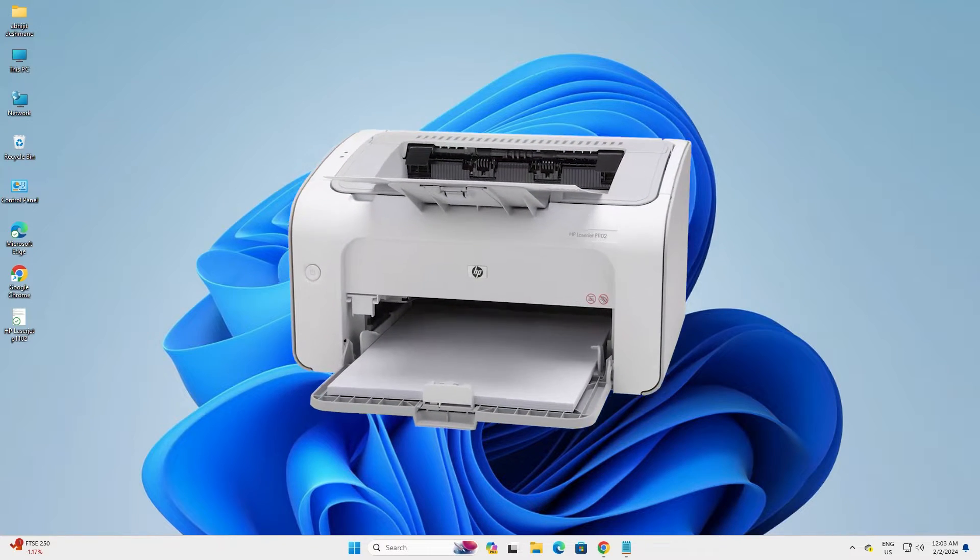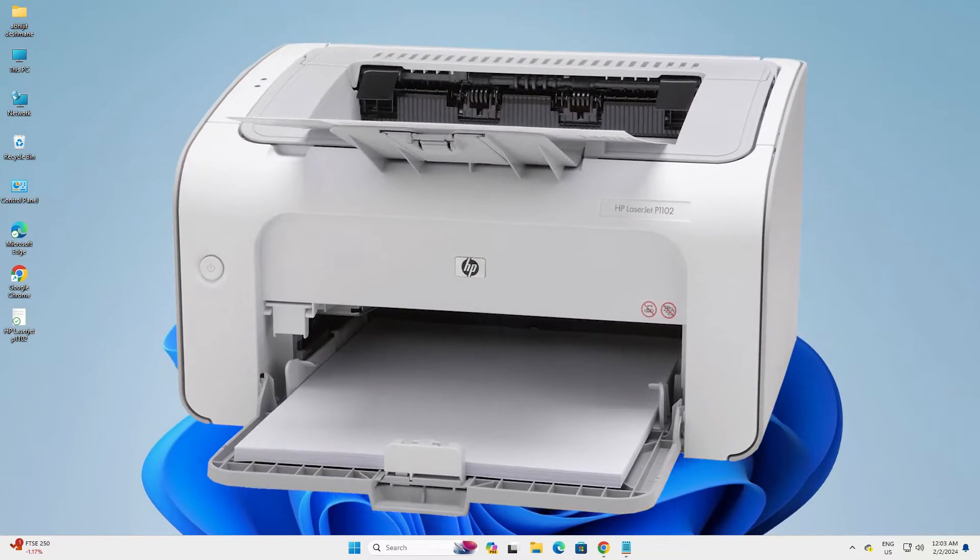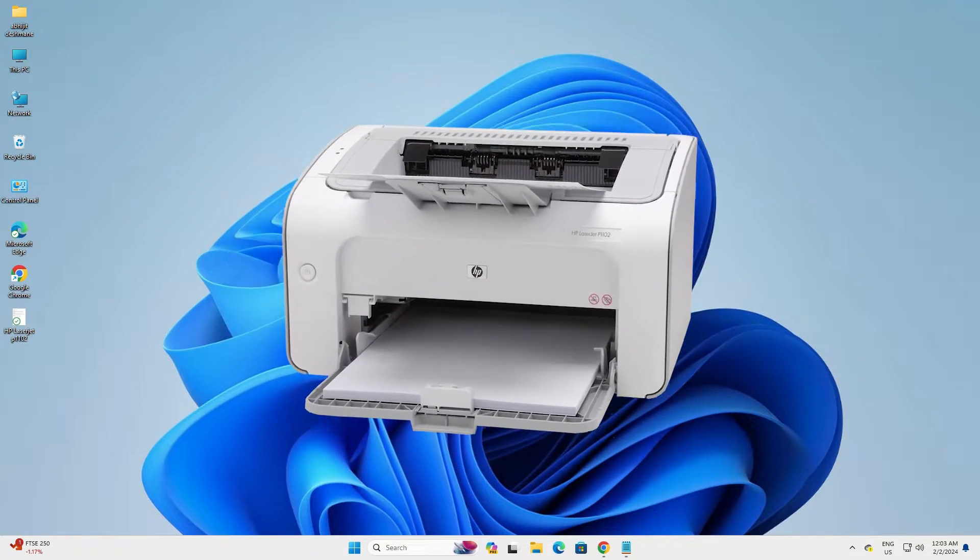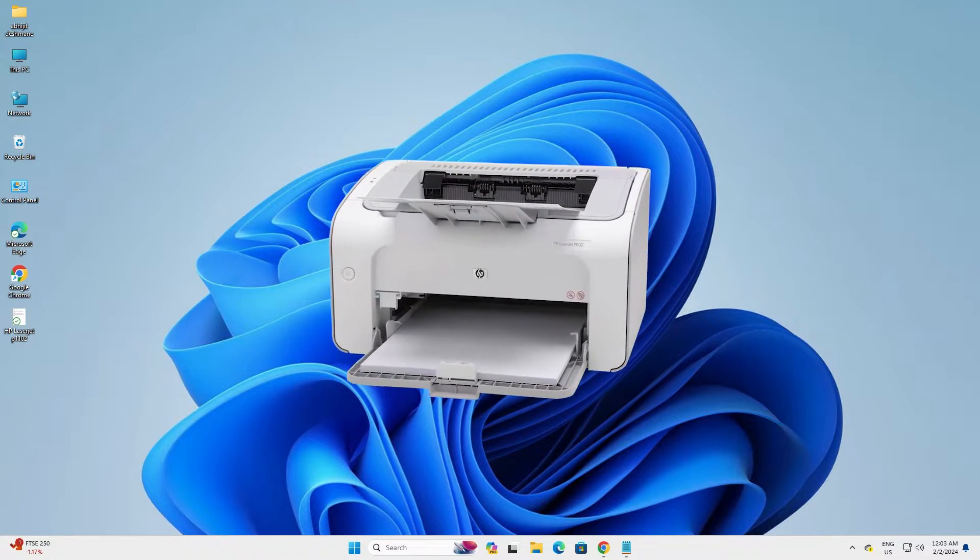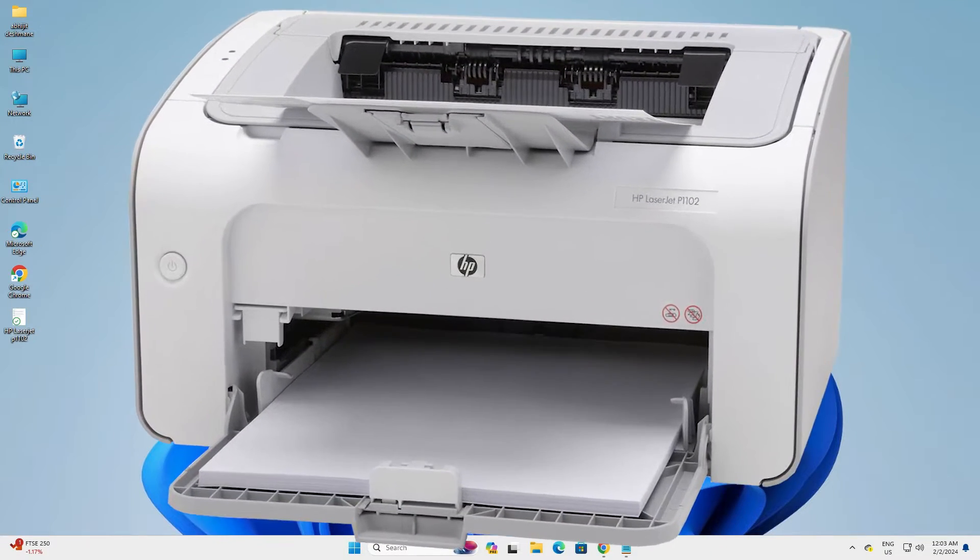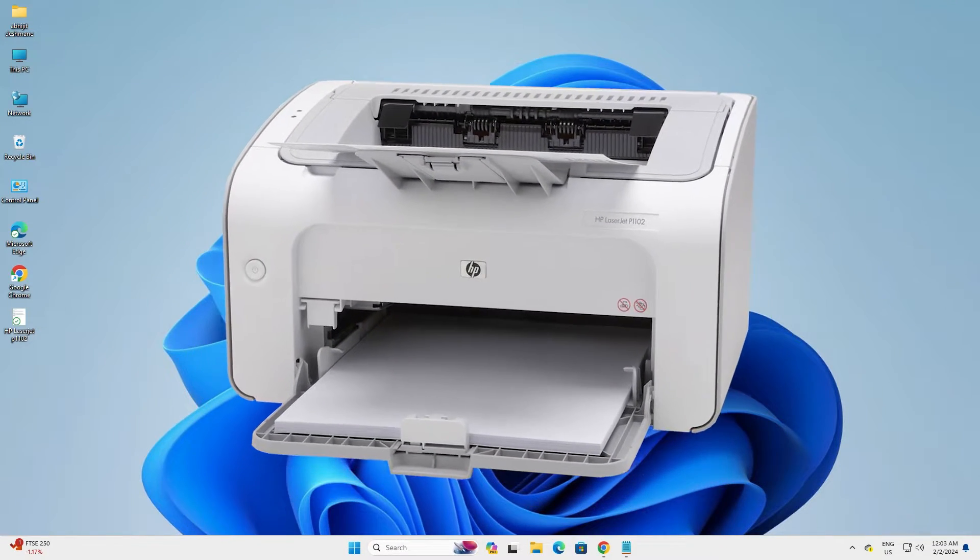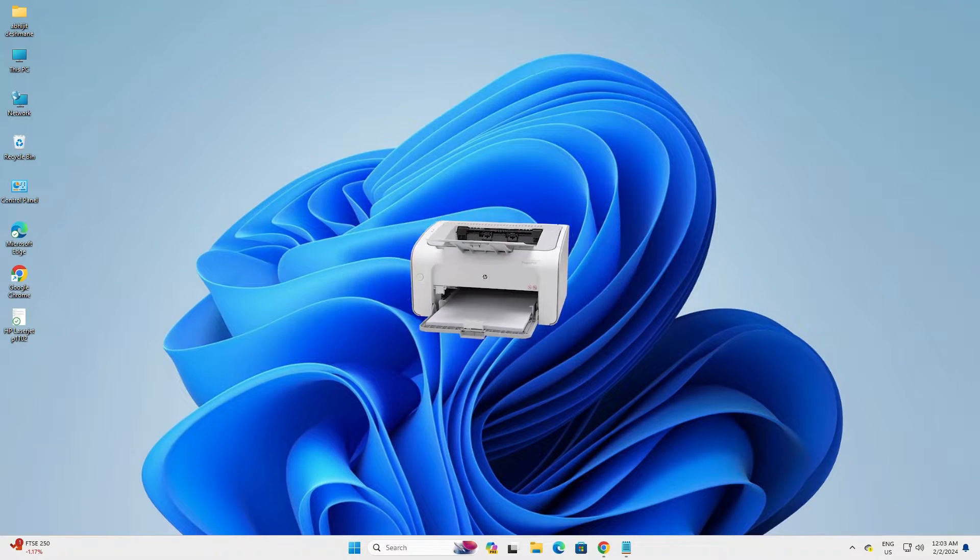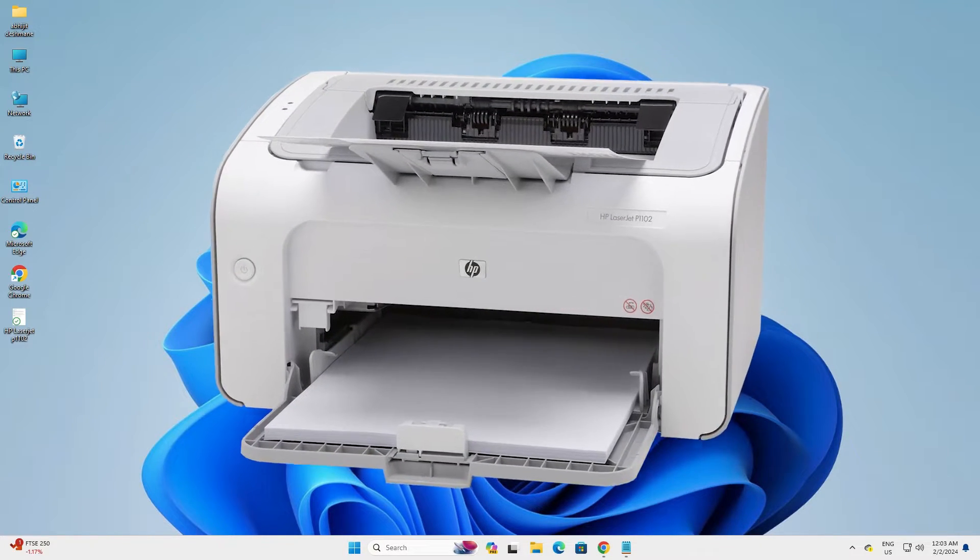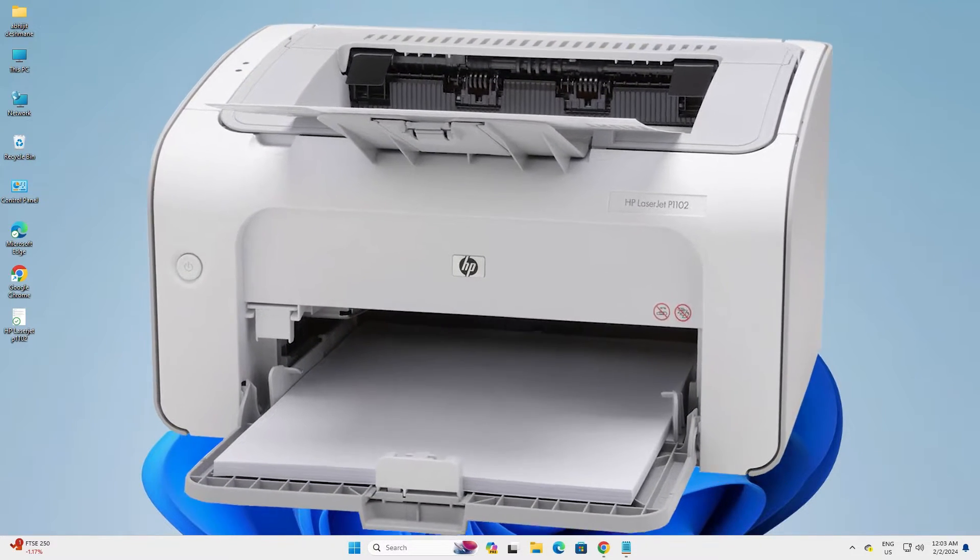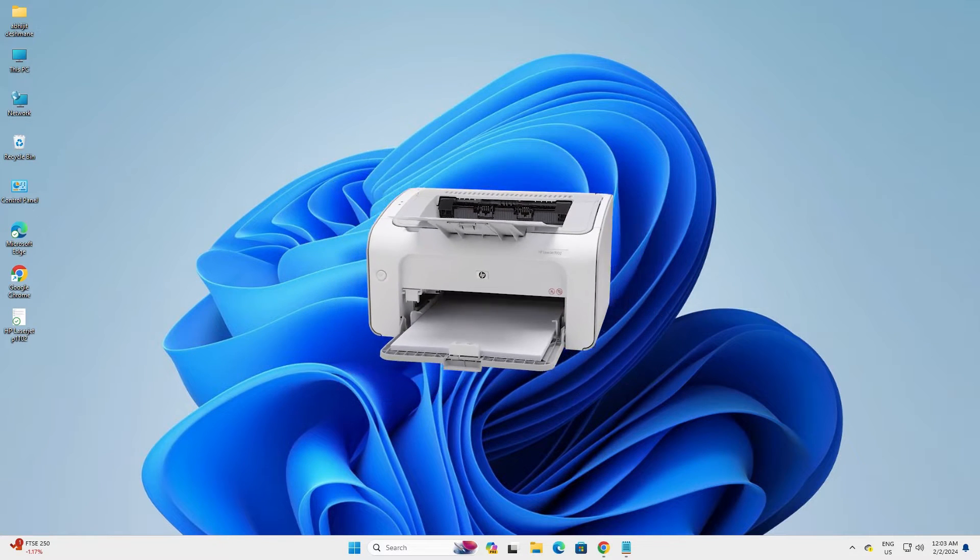Hello guys, welcome to you. In this video we are going to see how to download and install HP LaserJet P1102 printer driver in a Windows 11 PC or laptop. It is a very easy and simple process. So let's go to our video.